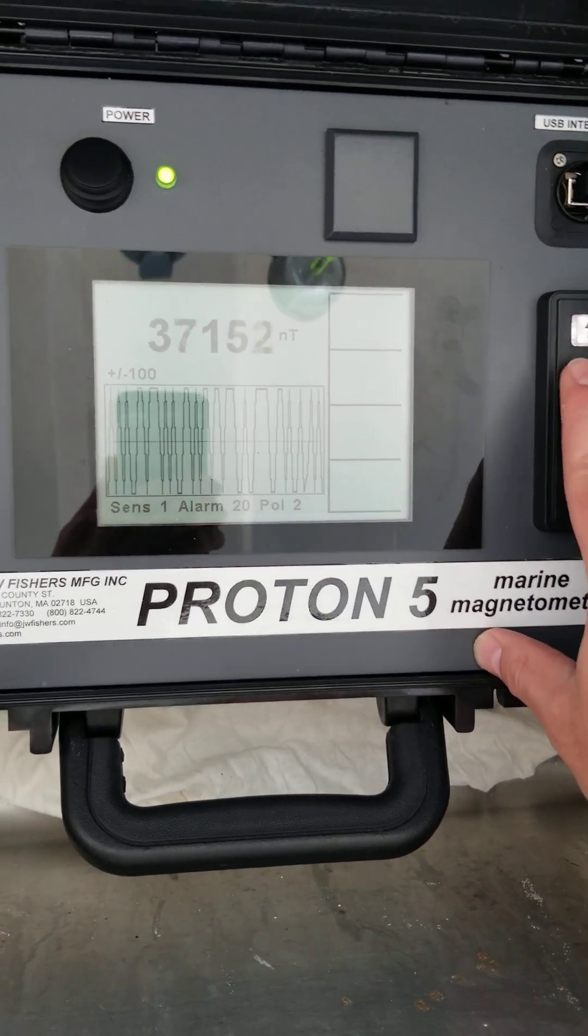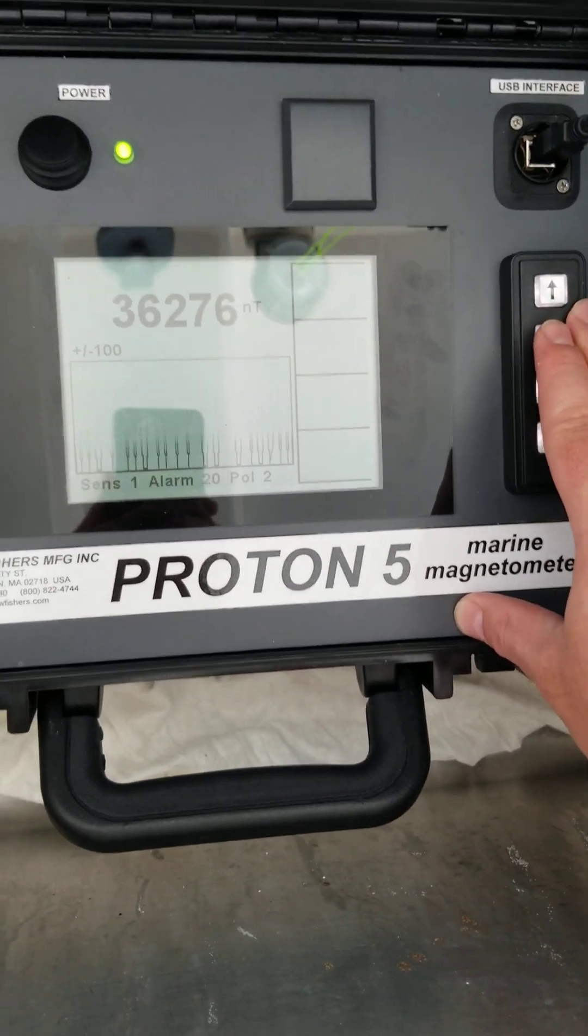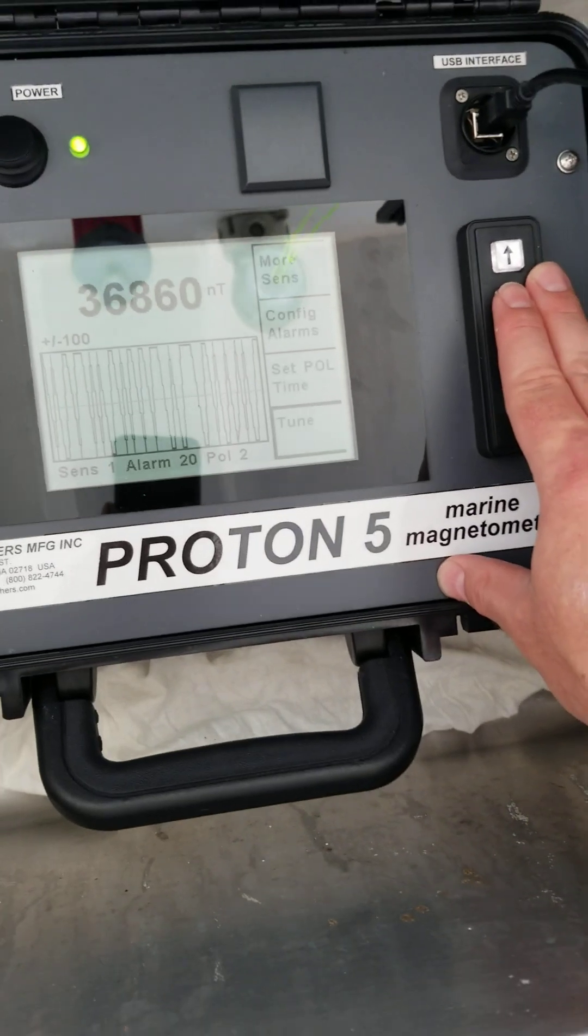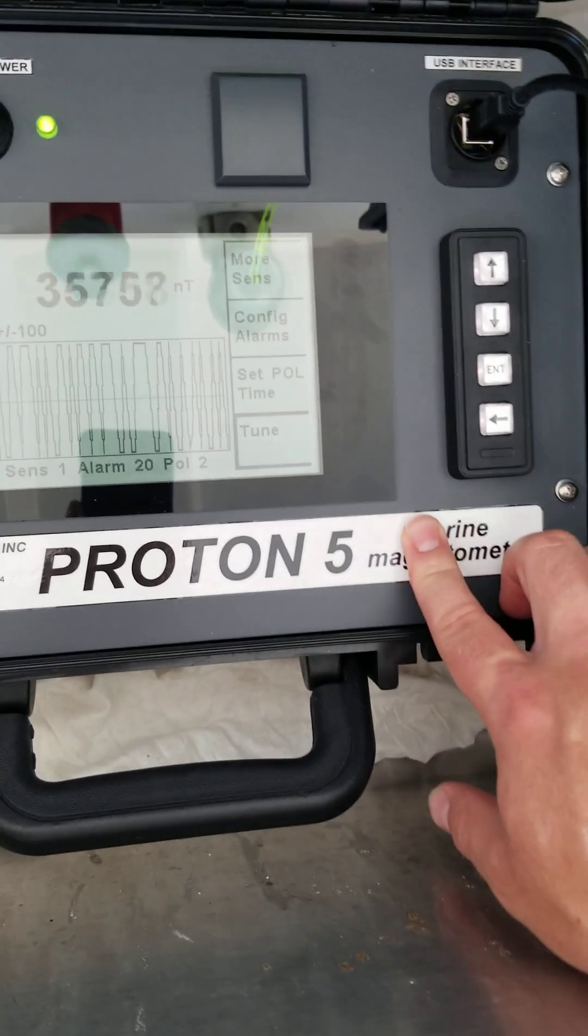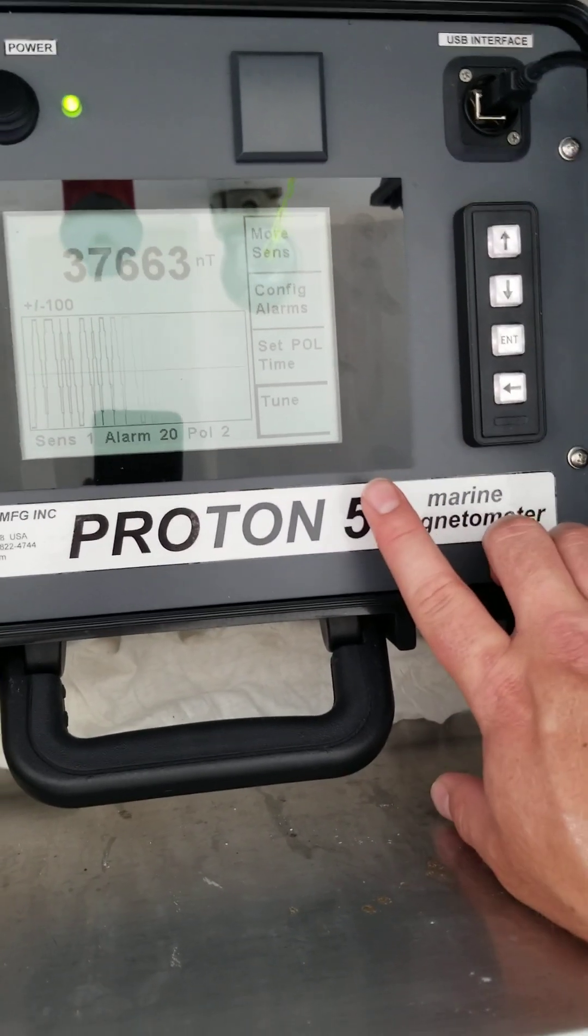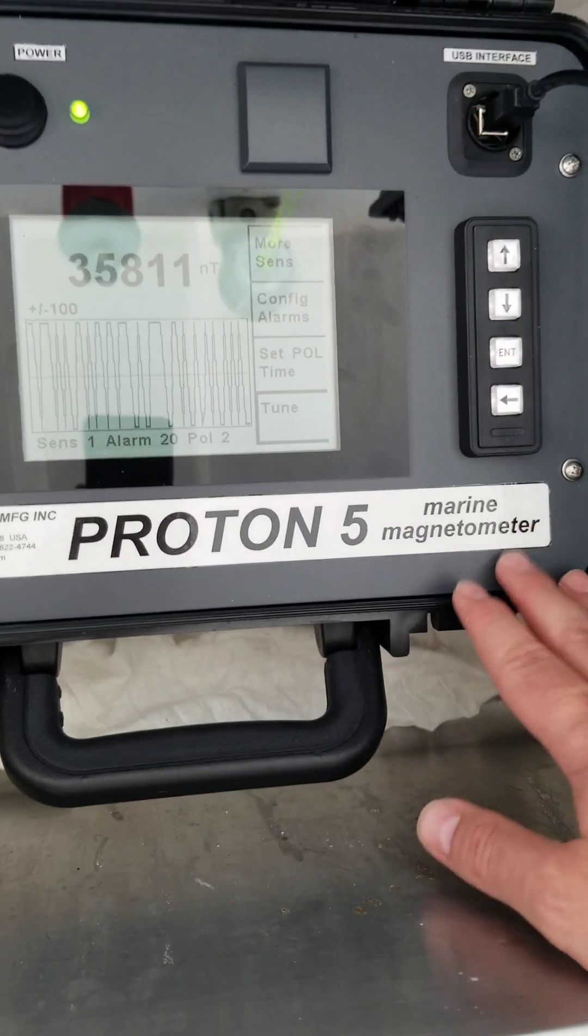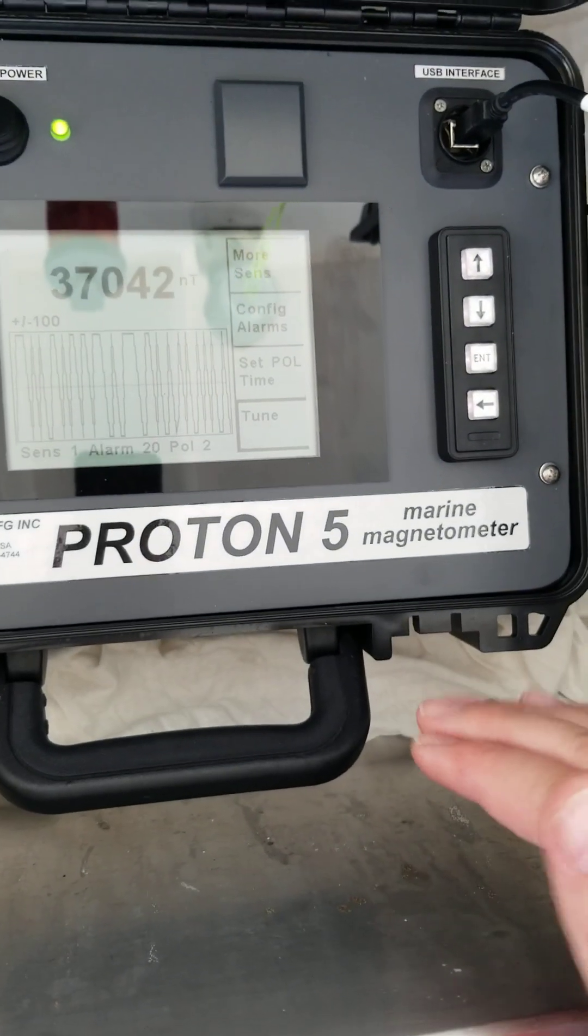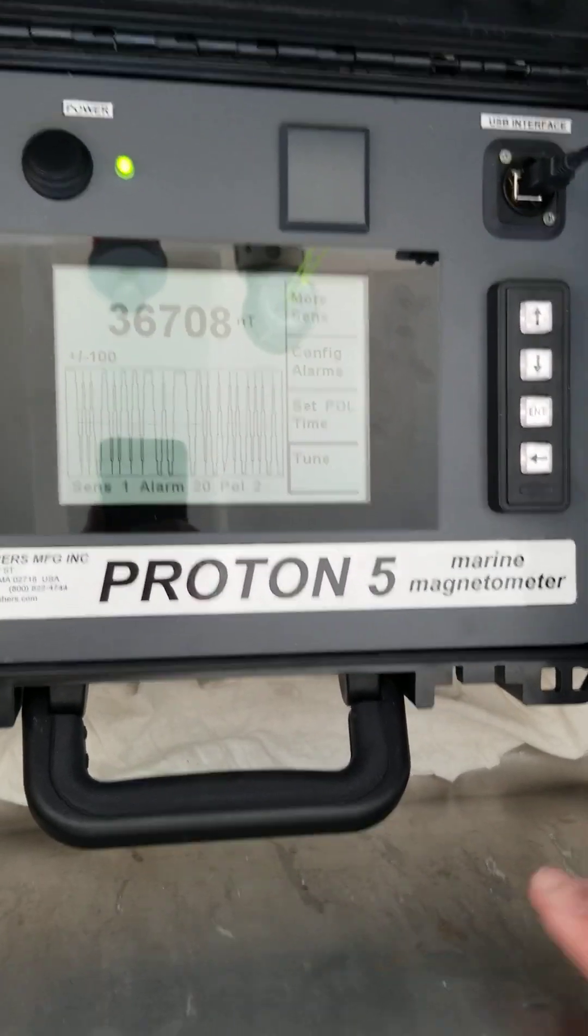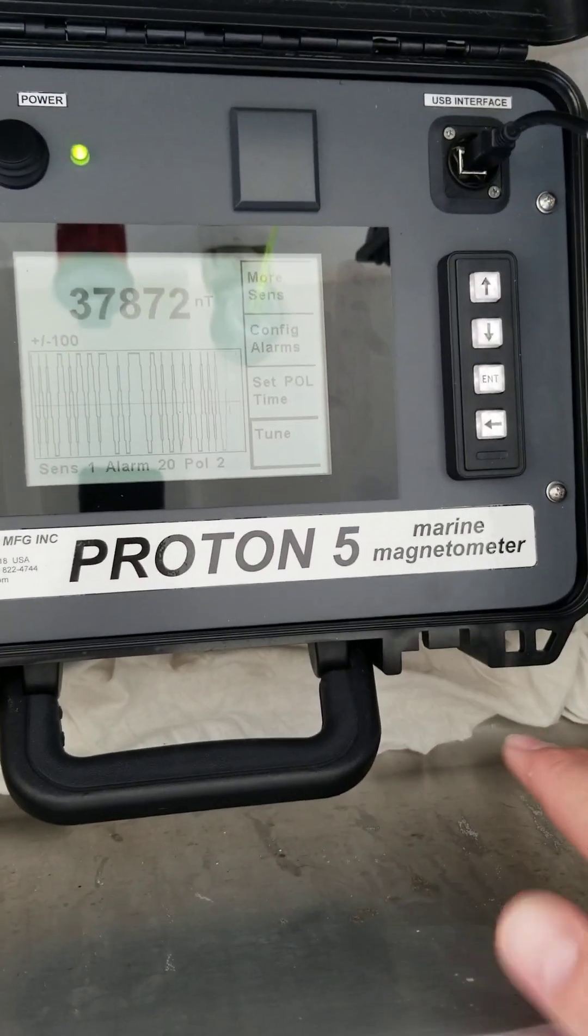The other important option we have in our menu is the tune option which is right here. And what that does is once you deploy the fish you want to deploy it over a spot where you can be pretty sure you have no targets. And then select enter and that's going to calibrate the magnetometer to your normal readings that you're picking up over empty bottom. And then that way once you drive over a target you'll actually be able to pick up the spikes and see changes.